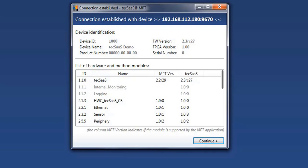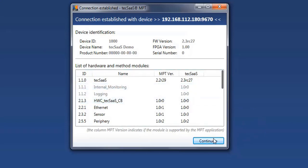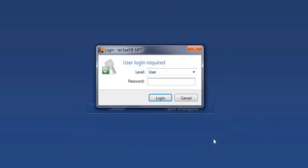At this stage, some identification information is shown and the click on continue leads you to the user login window, where you can, for example, login as a regular user.